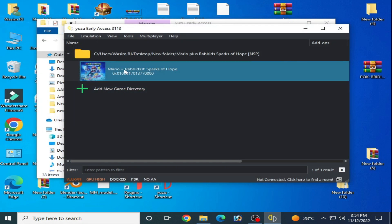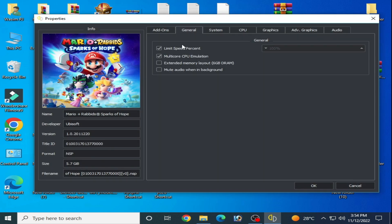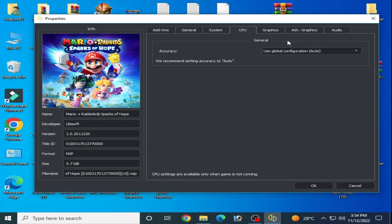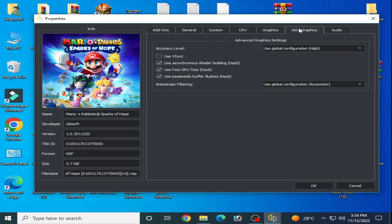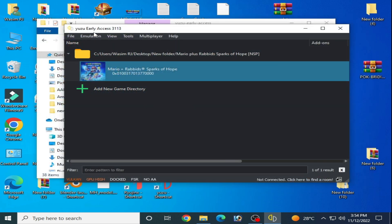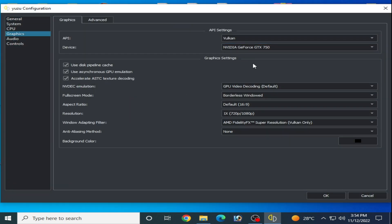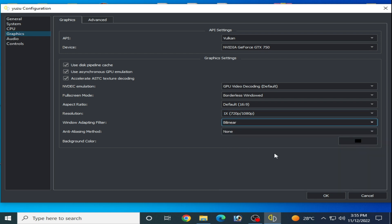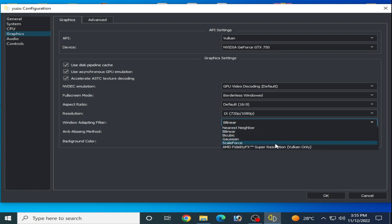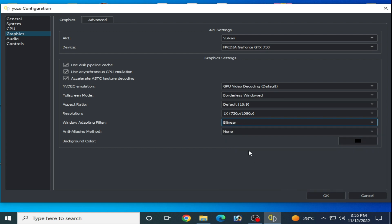Make sure the per-game settings match. Right-click your game, go to Properties, and confirm General, Multicore CPU, Vulkan, and 1x resolution under Advanced Graphics are the same. Go to Emulation Configuration again and apply the drop fix. If your GPU is NVIDIA, select the NVIDIA option; if your GPU is AMD, select AMD Super Resolution. Click OK.